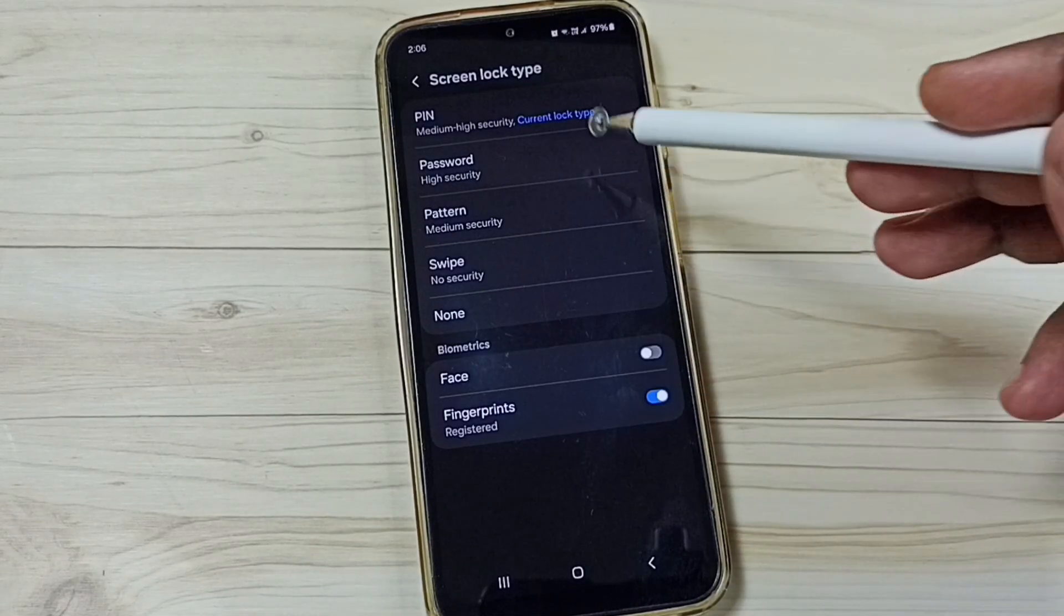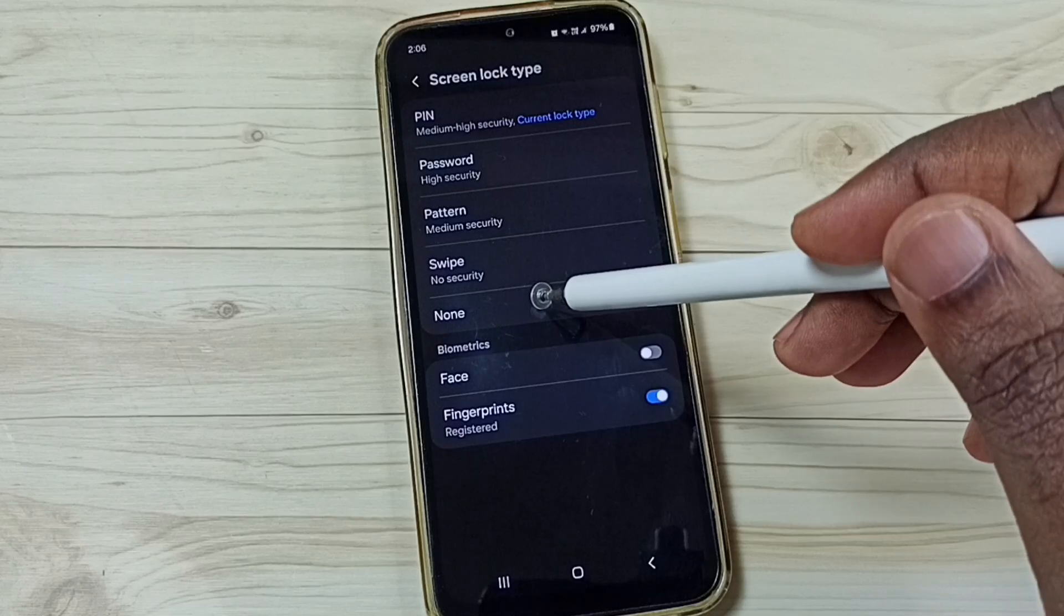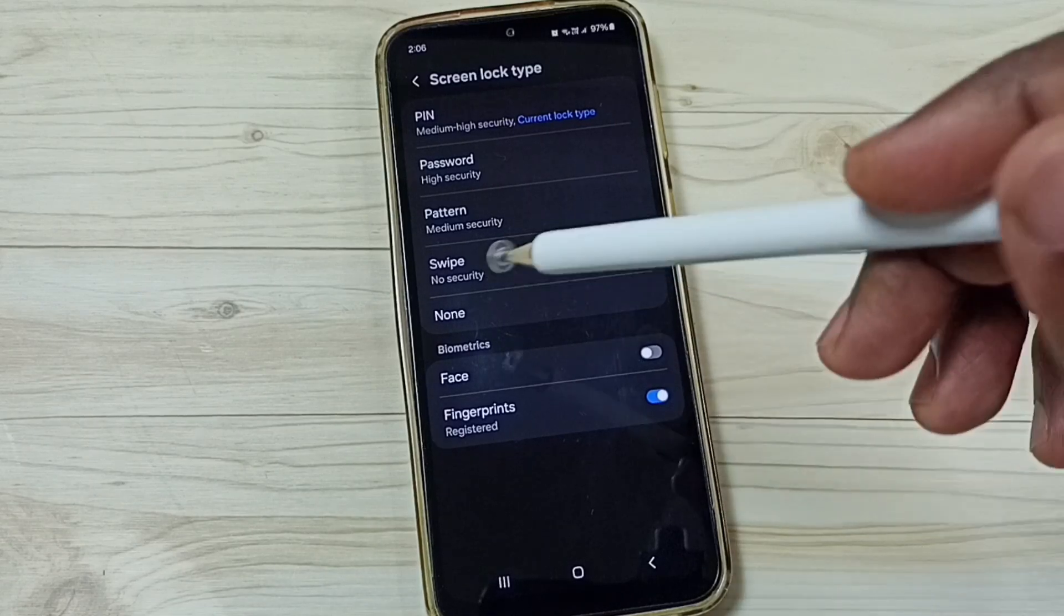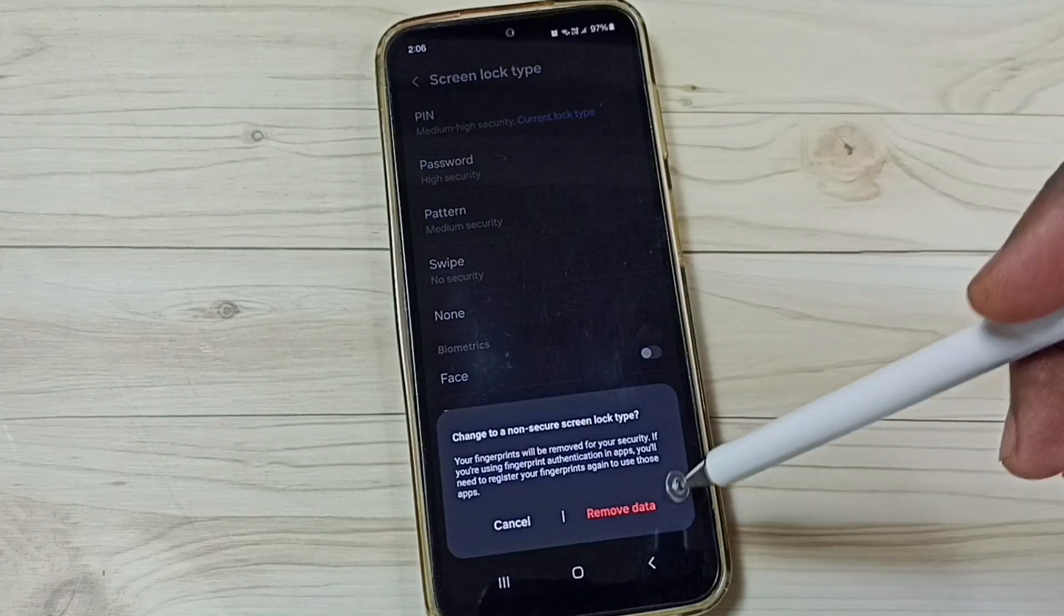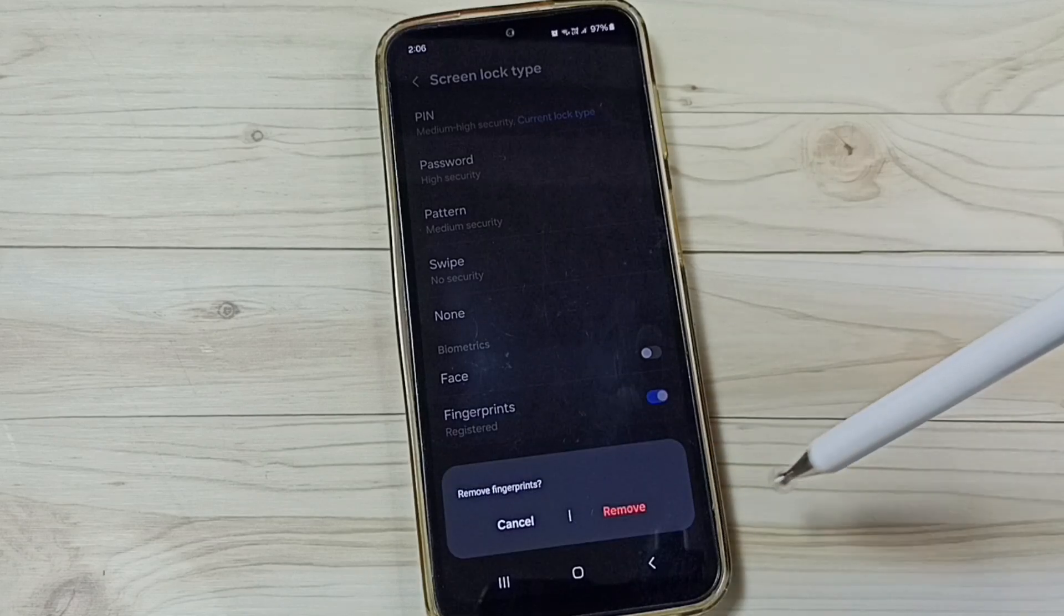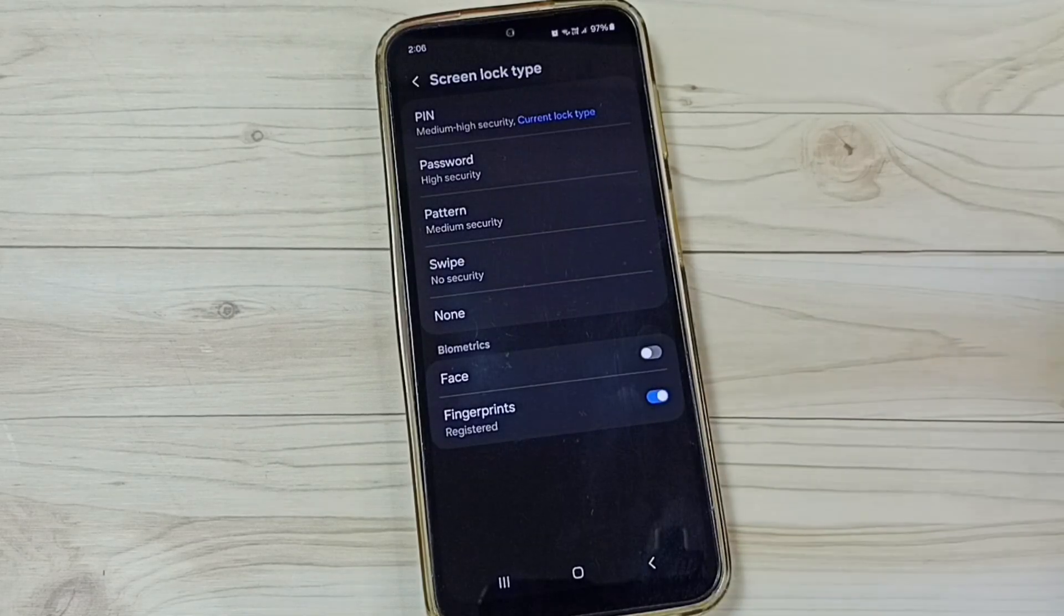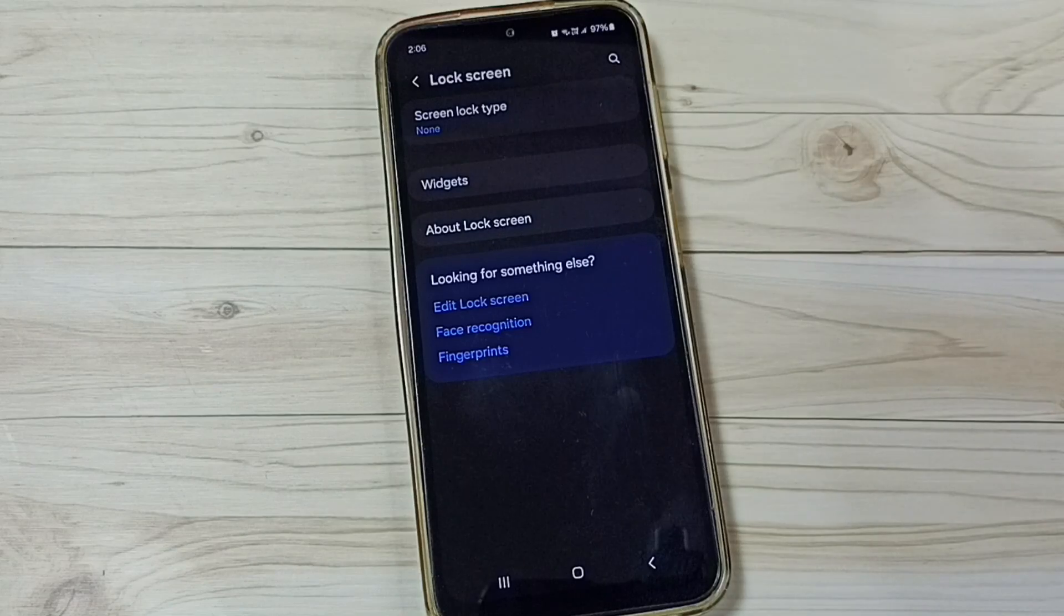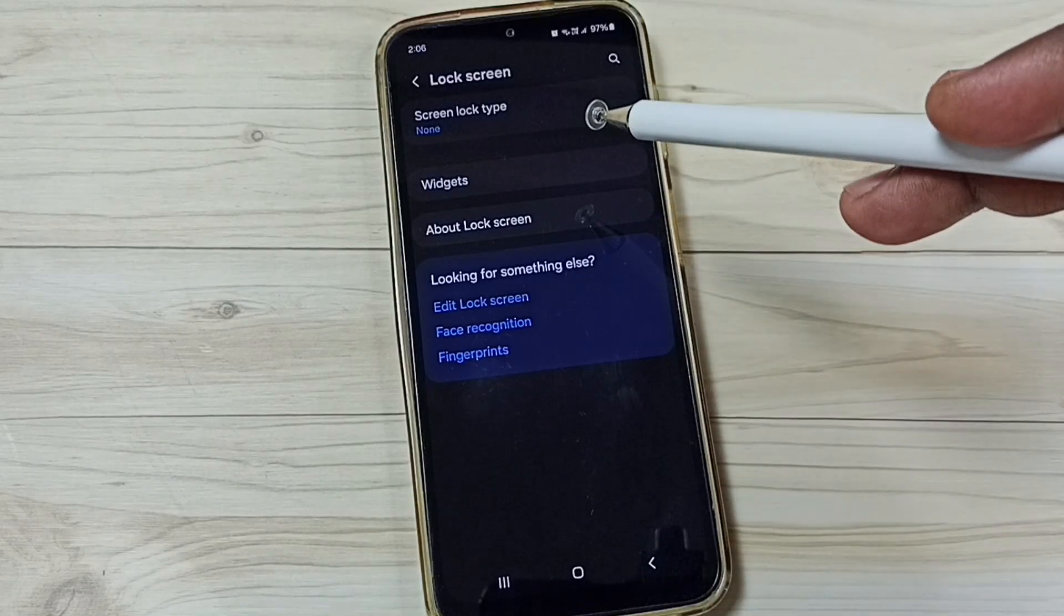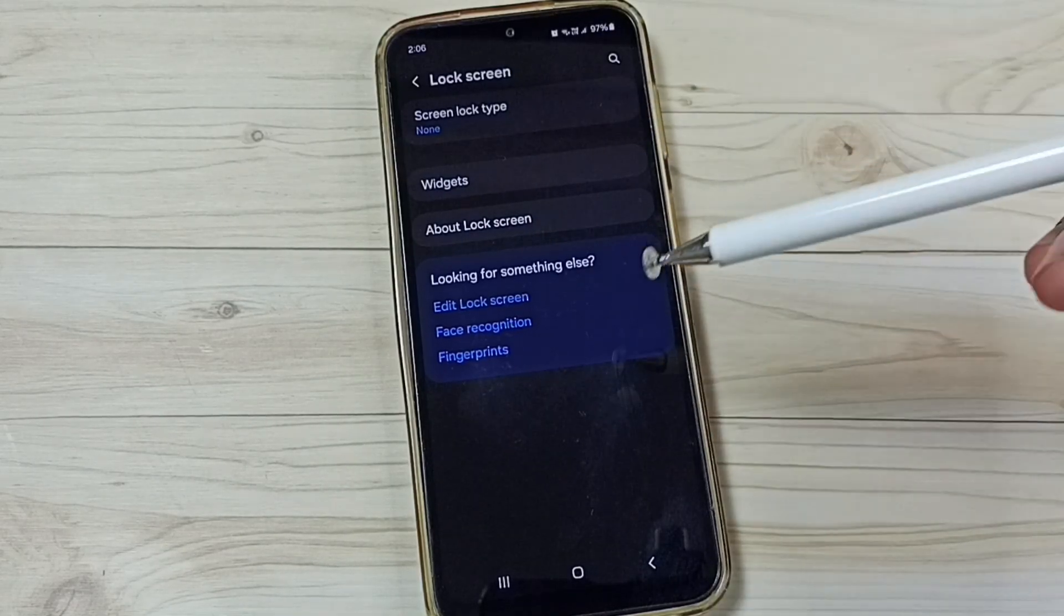Done. After that we can select None or Swipe. So let me select None, then tap on Remove Data, remove fingerprints, remove it. Done. So now I have removed screen lock password or screen lock from the phone.